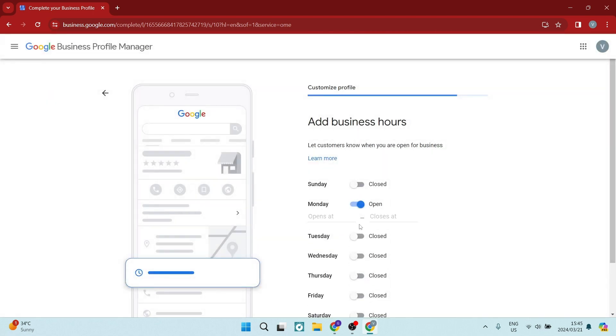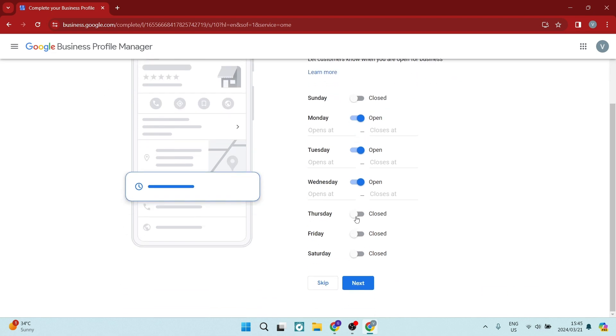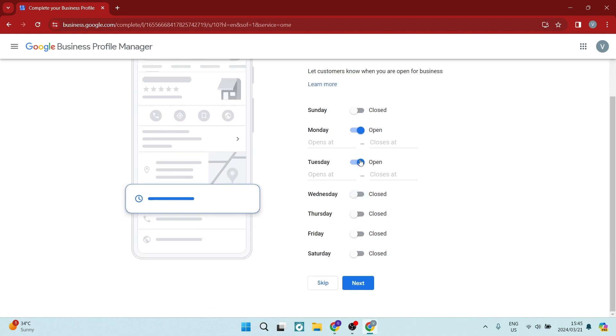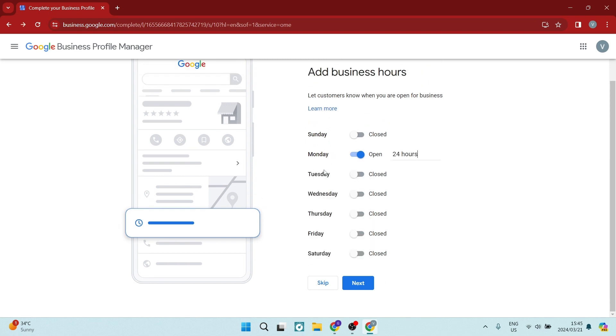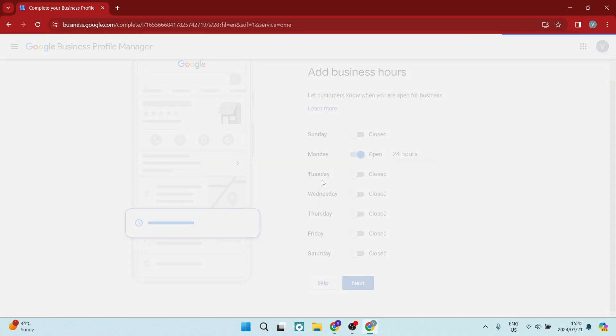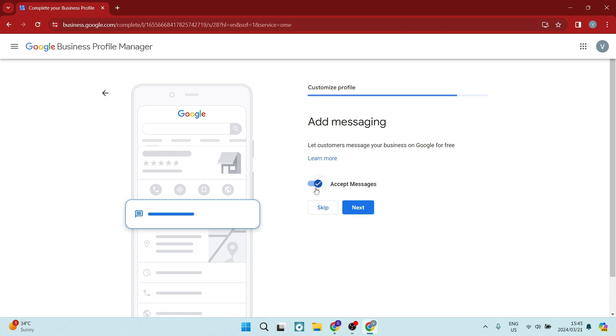Here you want to select the days that you are operating. And then also you want to select the days and the times that you are opening. So we can say we're open 24 hours on these days and we can say next. This will all be visible to the public. And here you can add messaging. So if you want to accept messages, you can say yes. And we can tap on next.